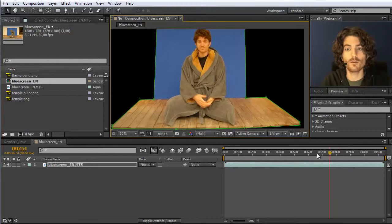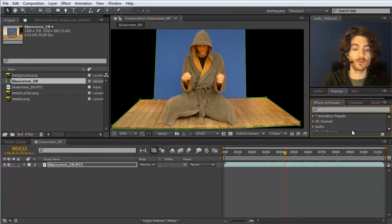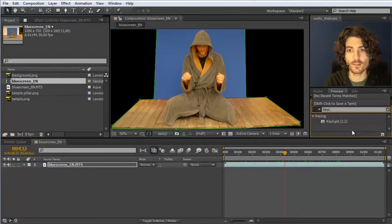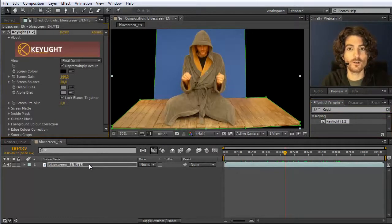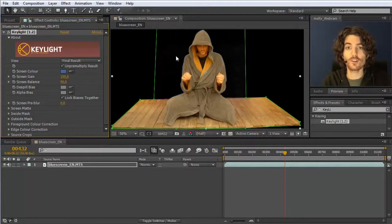Now we have our clip and the only part left to remove is the blue area. For this we use the Key Light plugin that ships with After Effects, which works very well in general. We drag it onto our footage and then the main thing is to click on the screen color and choose a color from your screen. If your screen doesn't have exactly one color, try different regions and see which works best. The result initially already looks almost perfect.